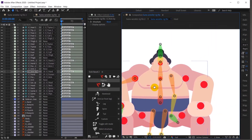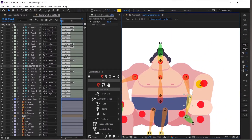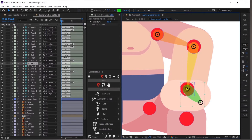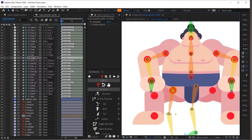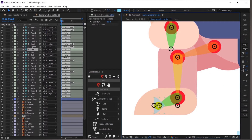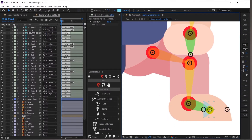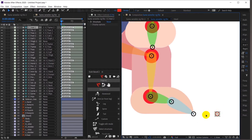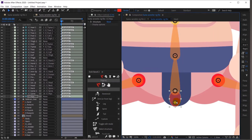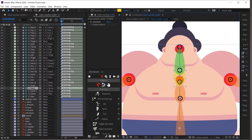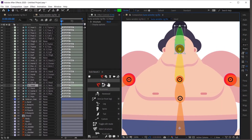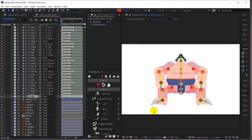I will do the same for the other structure layers as well. Okay, so all the structure layers have been placed properly over each of the illustrations.